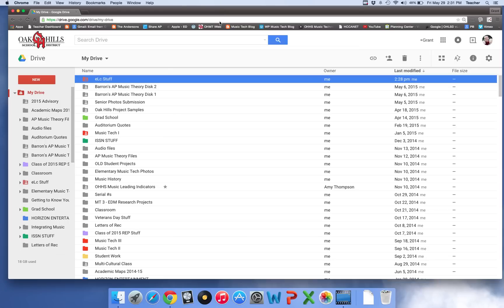Good afternoon. I'm going to quickly show you how to transfer ownership of your Google Drive documents from one account to another account.